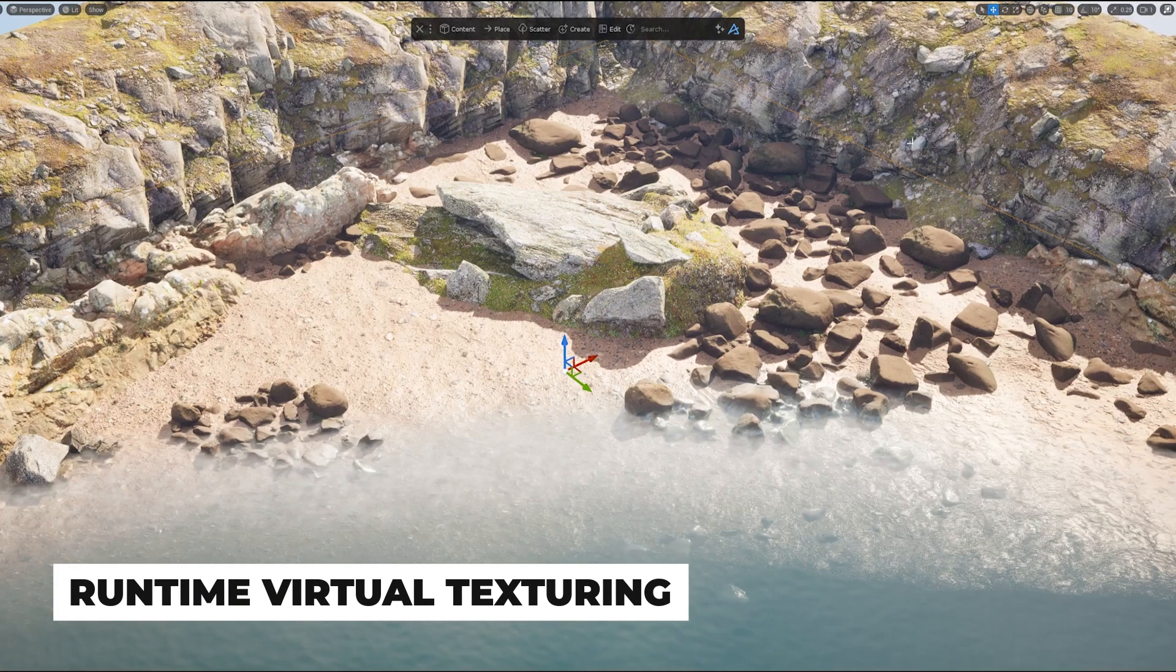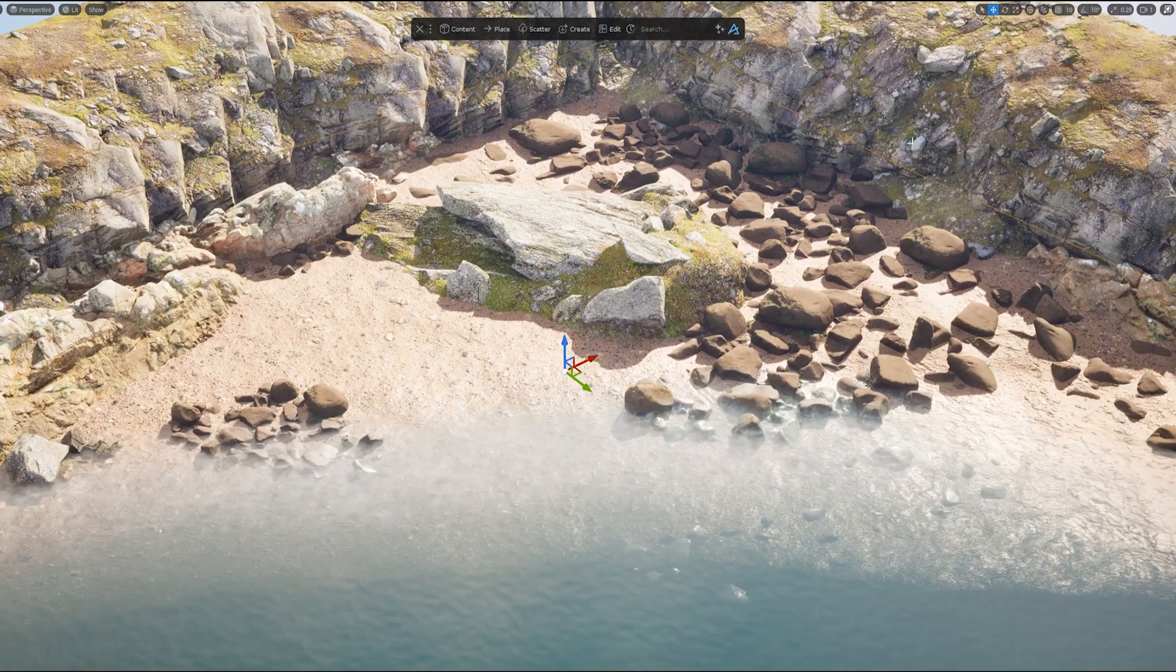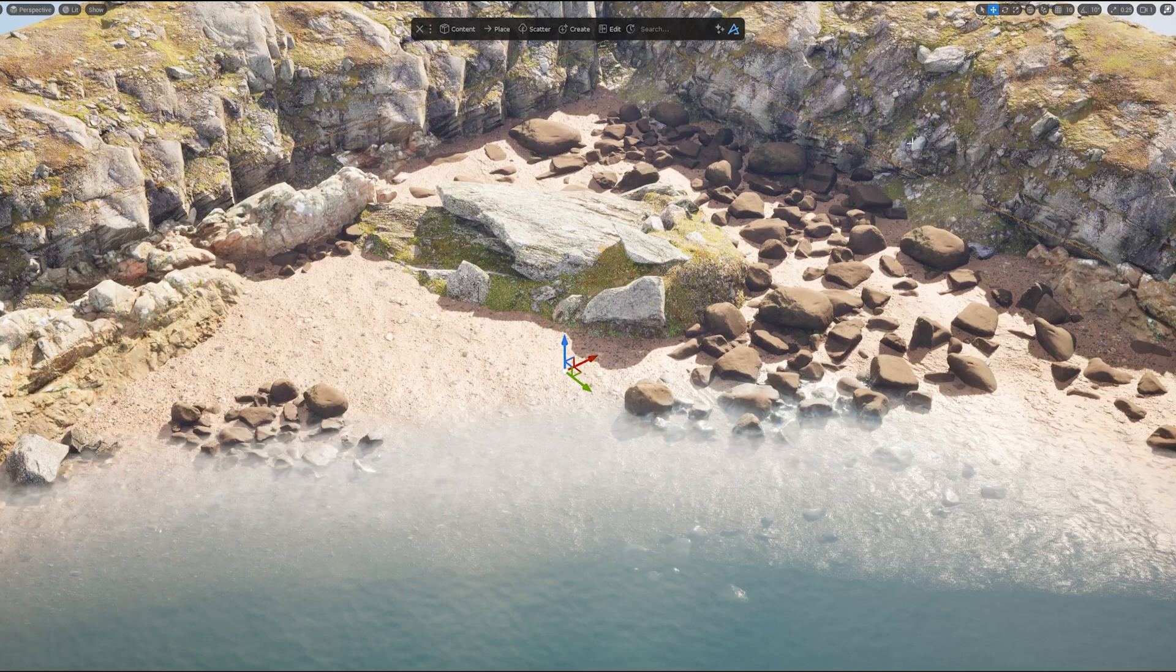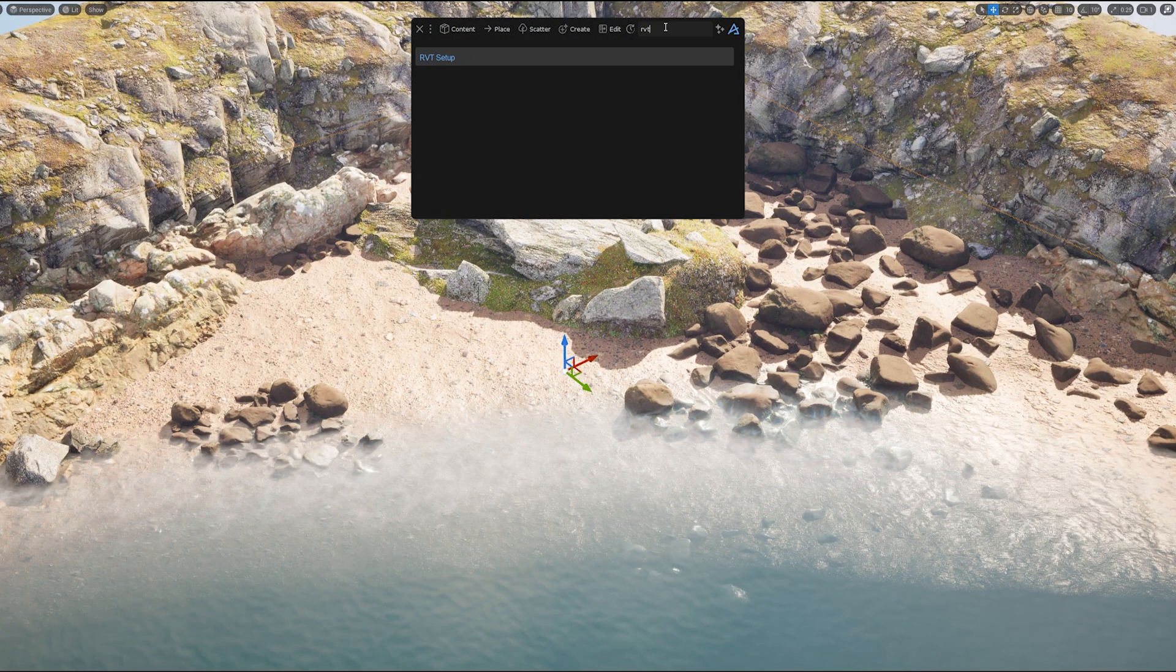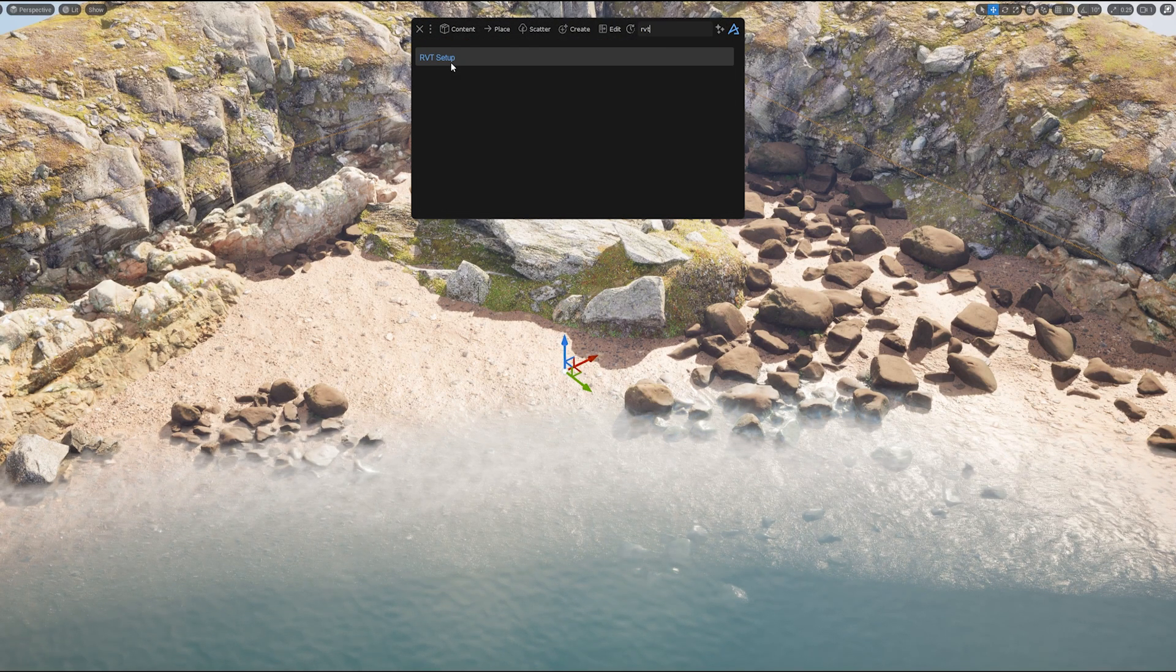With Dash 1.9, we are introducing our first Runtime Virtual Texture workflow. Here's how you can enable it. Select your mesh or terrain. Make sure it's baked and a static mesh.